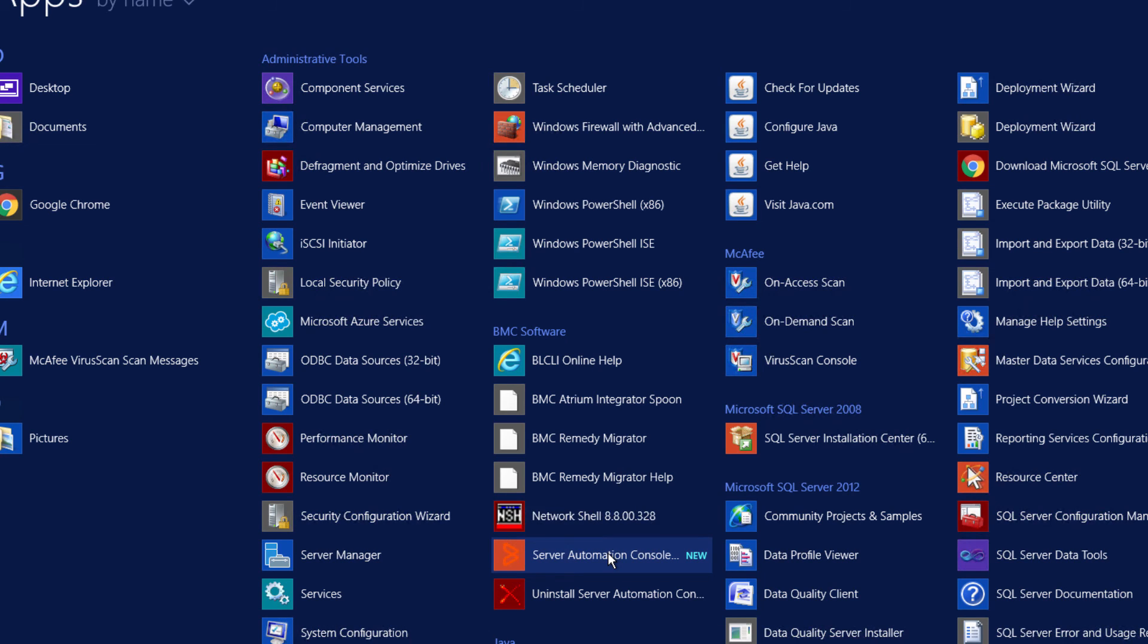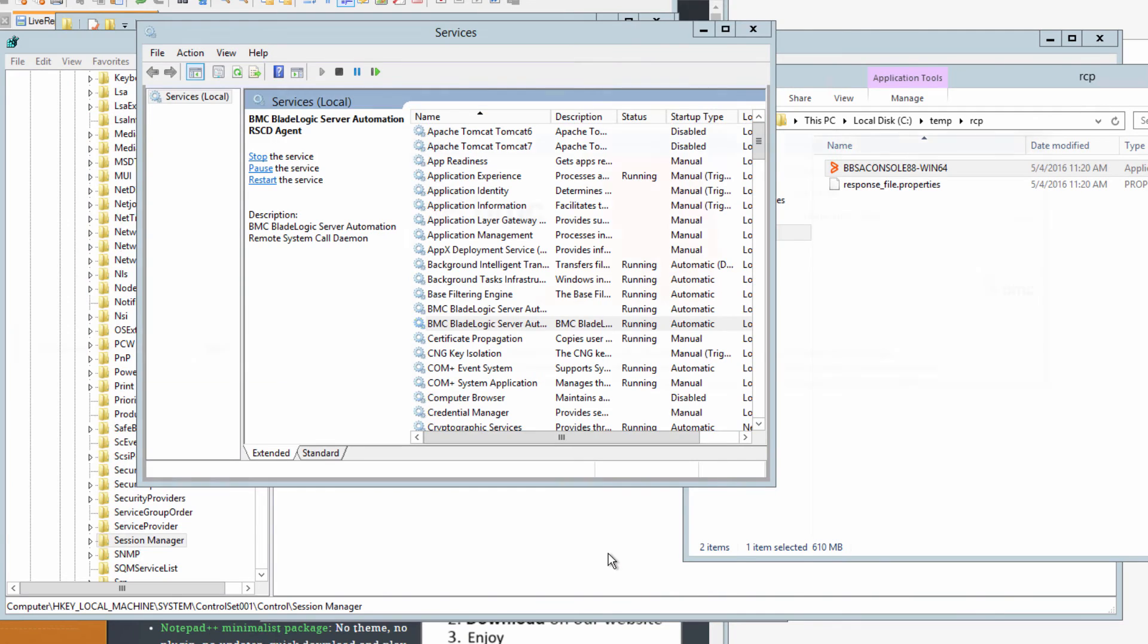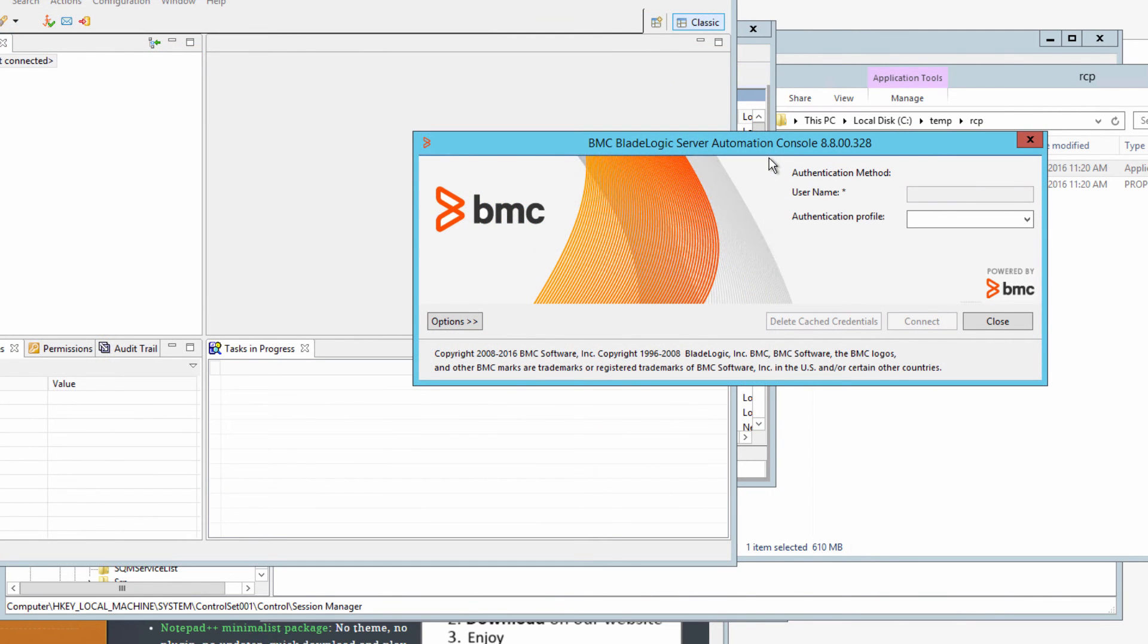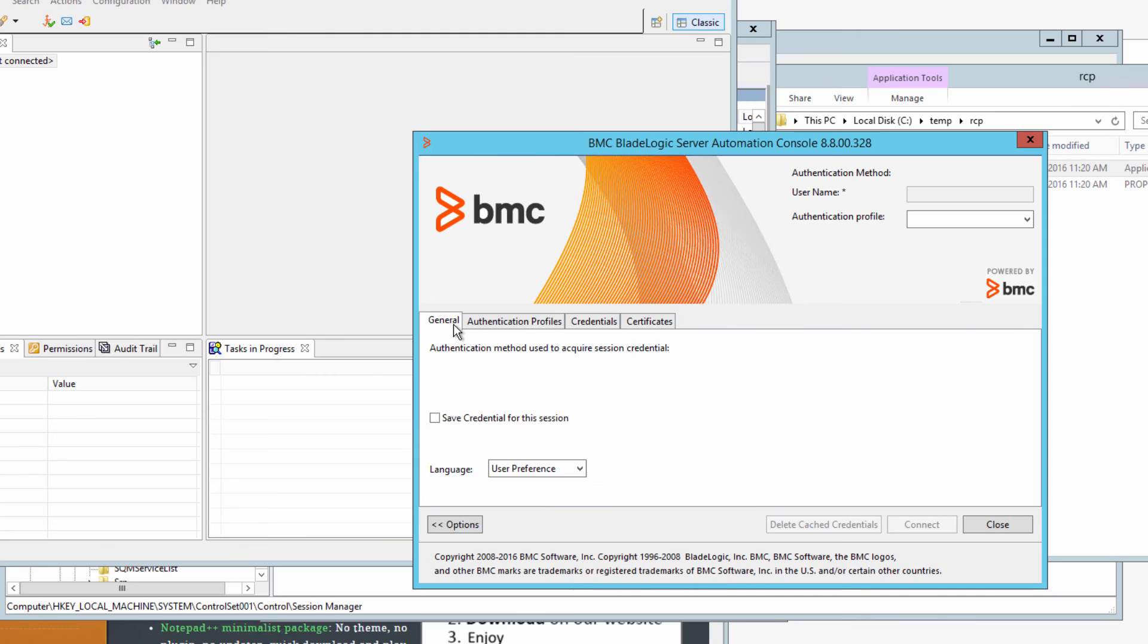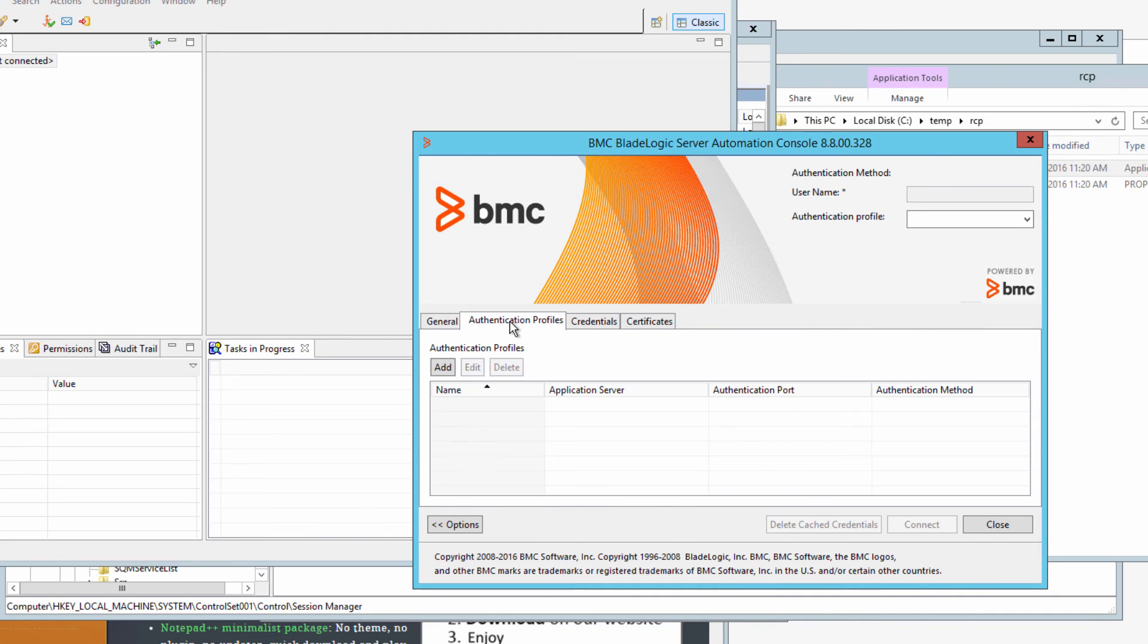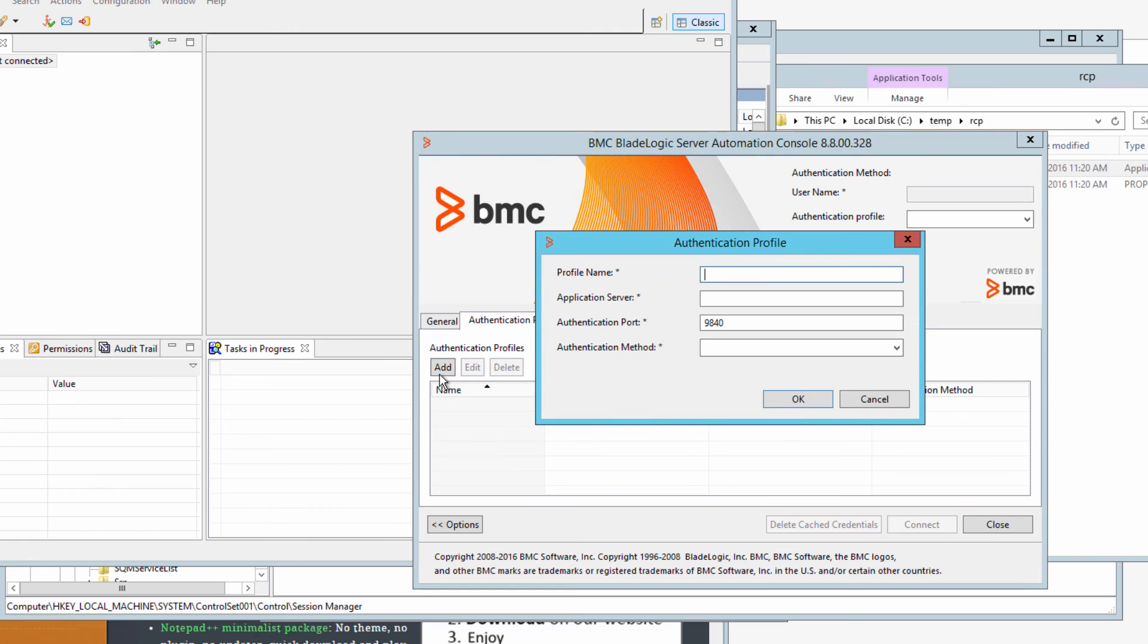You have to configure it though before you can start using it. When the login window appears click options and then click the authentication profiles tab and click add. Add the profile name. I just use default profile because that's what I used earlier when this client was installed on the app server.